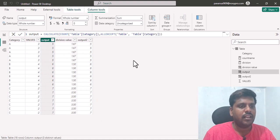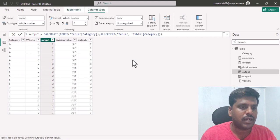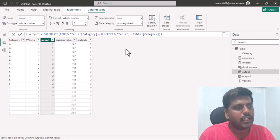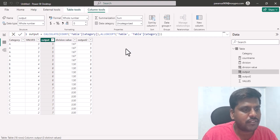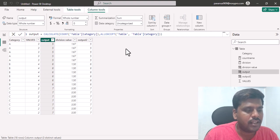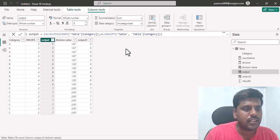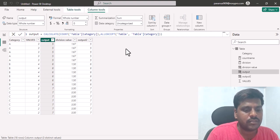So this is how we can resolve circular dependency — by removing filters using REMOVEFILTERS or using the ALLEXCEPT function. There may be several other use cases, so please practice from your end. Thank you for watching and we shall meet in the next video.